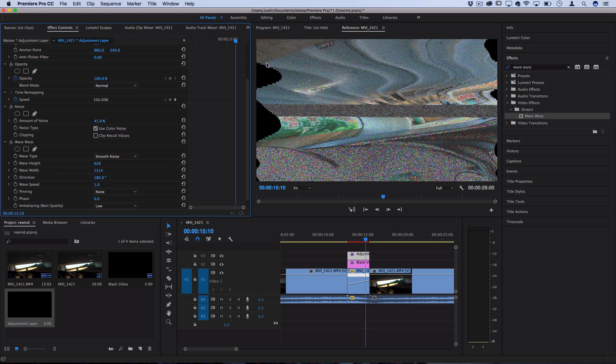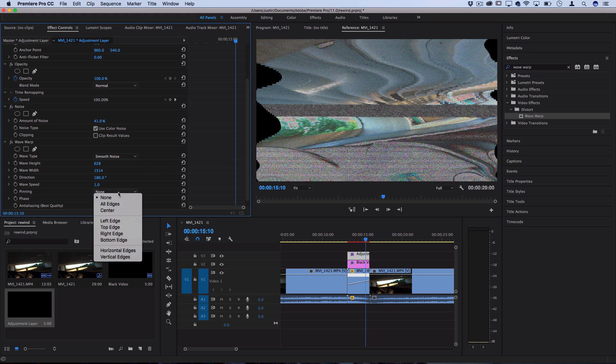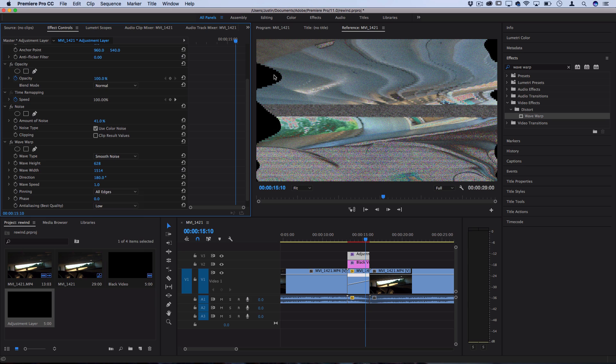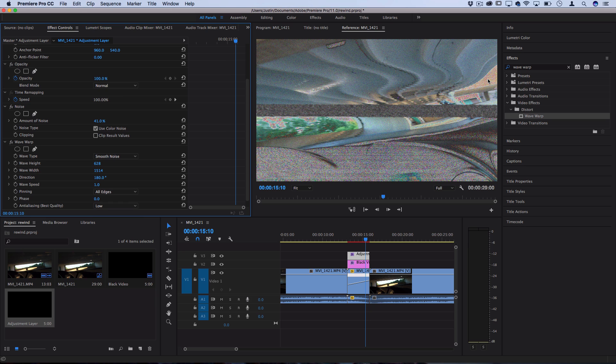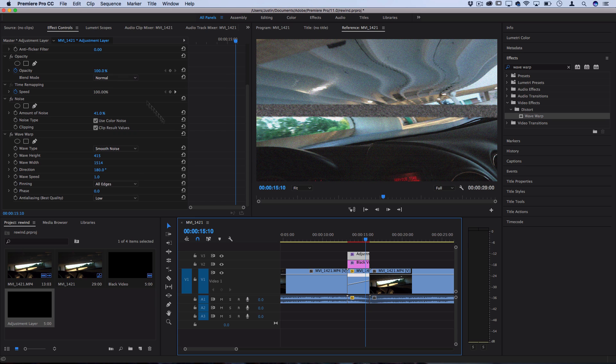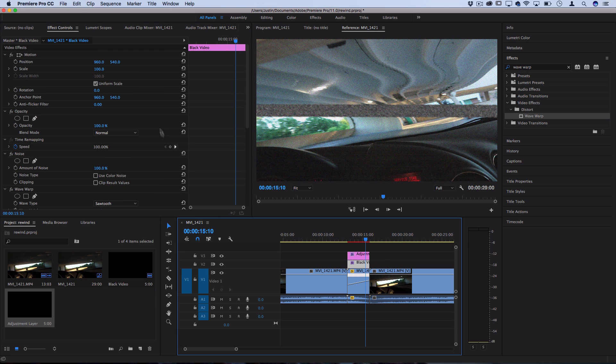However we want to get rid of these black bars so we'll go to the pinning and we'll select all edges to pin all of these pixels to the edges. So these are all the settings I'm using for my adjustment layer.